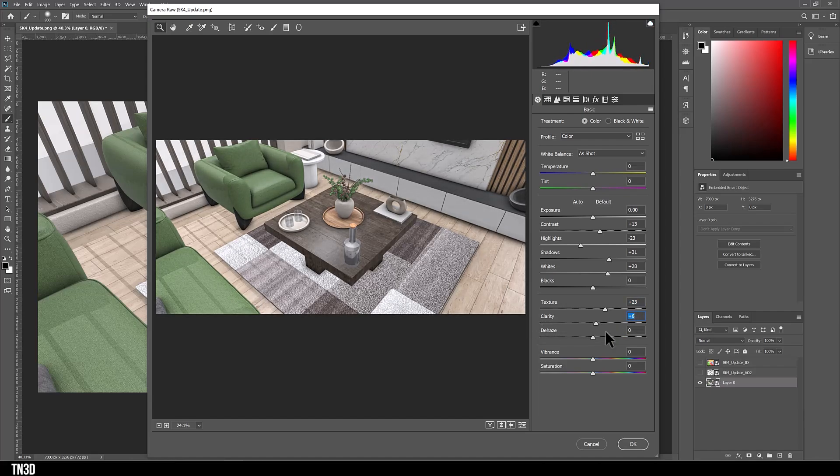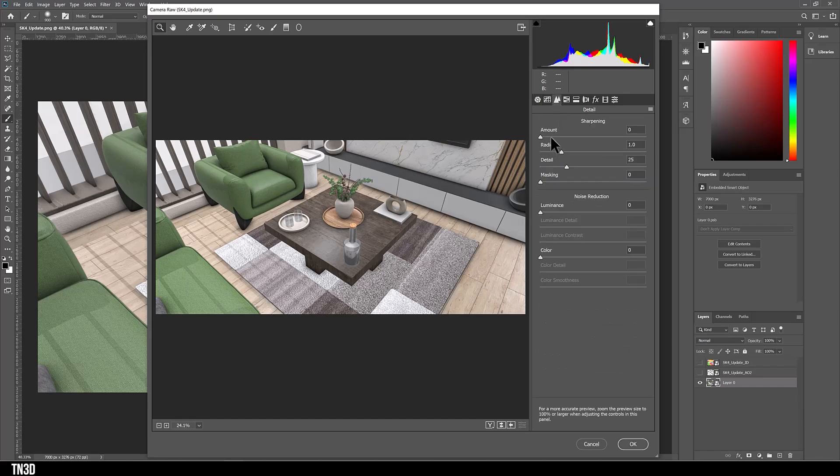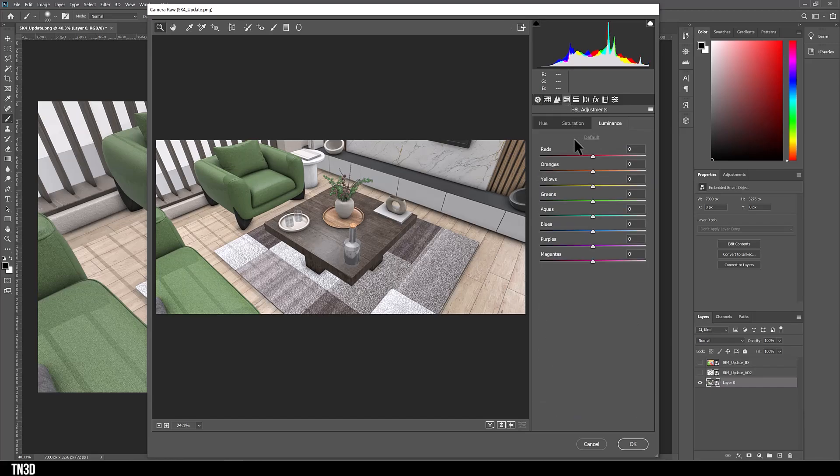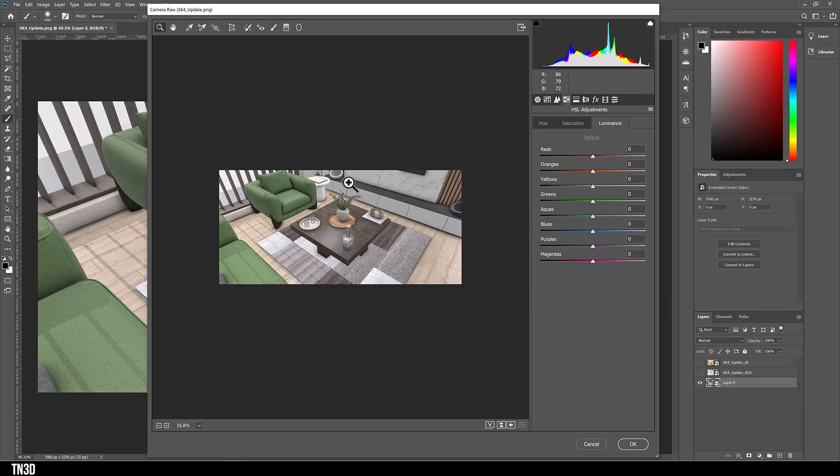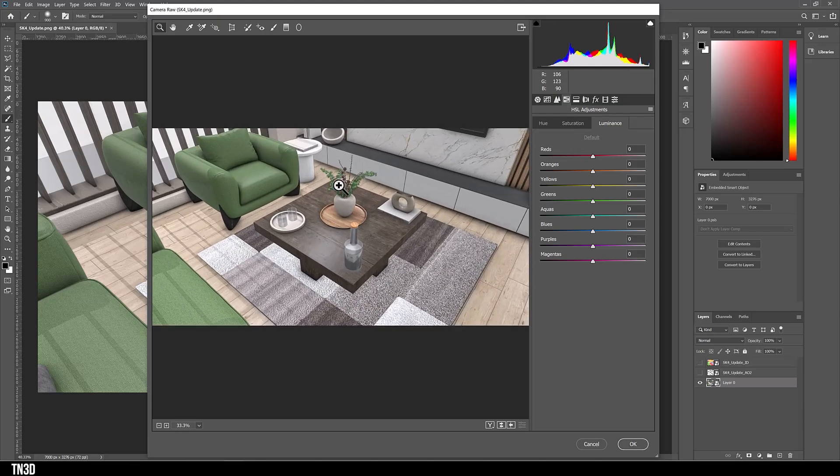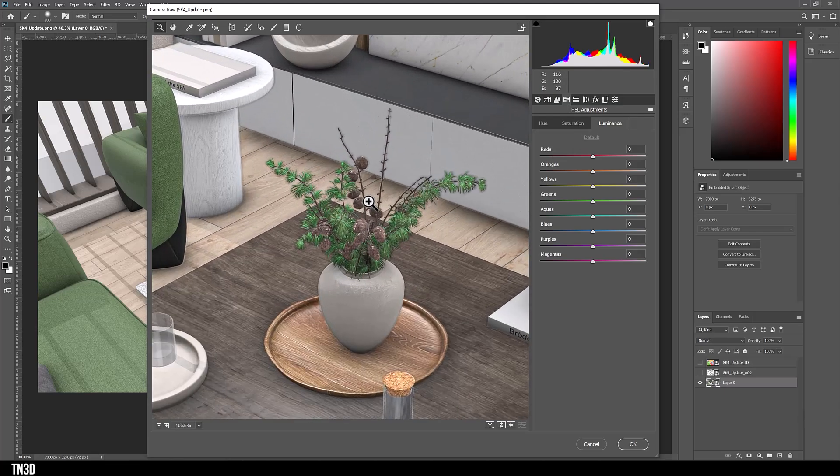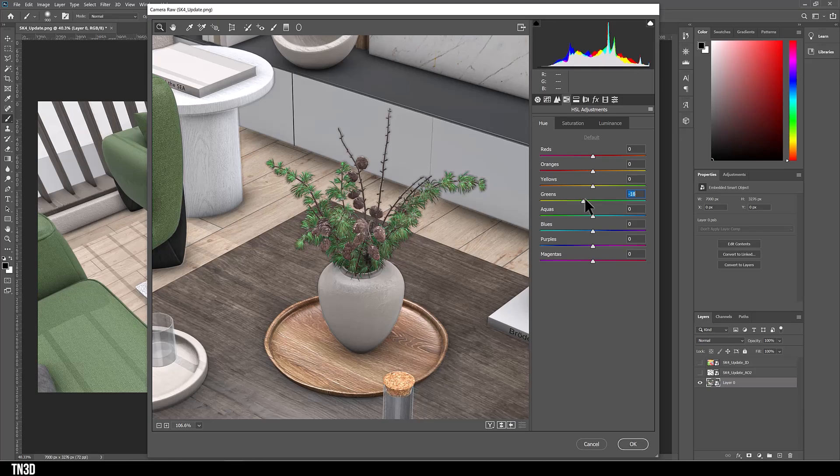As for the details, I'm going to add a little bit of sharpening and luminance to make the image slightly sharper. And in the HSL adjustment, I'm going to adjust the hue and luminance of my greens. So my color is between green and yellow.